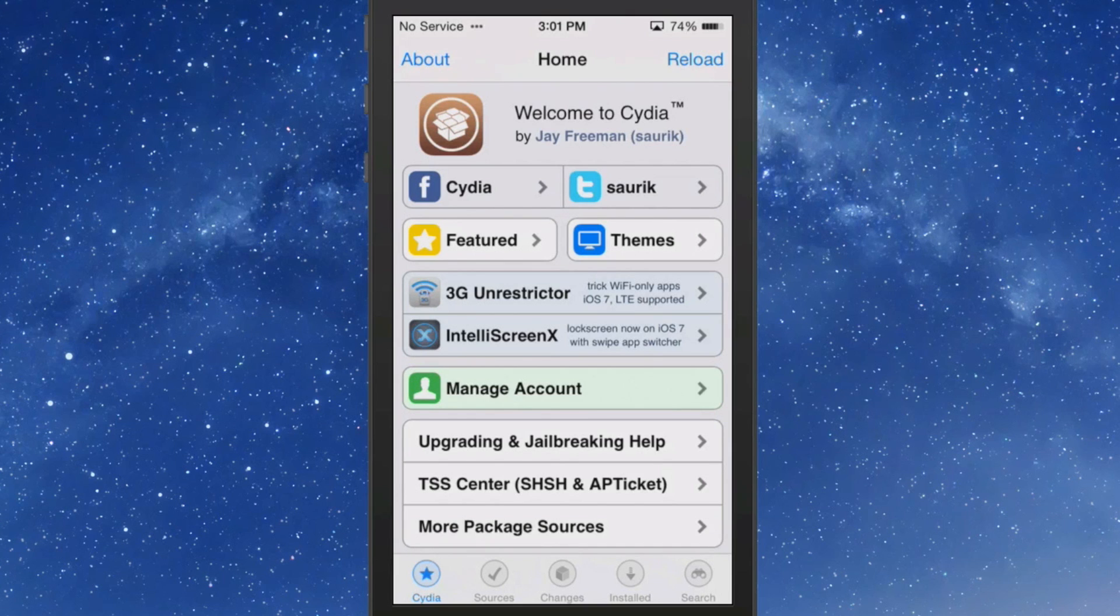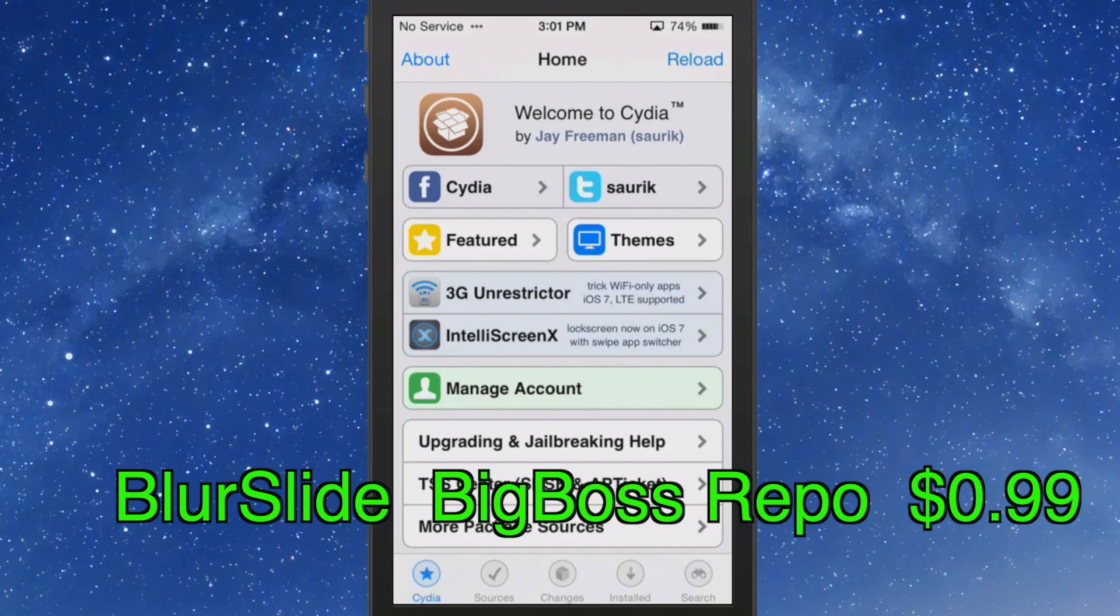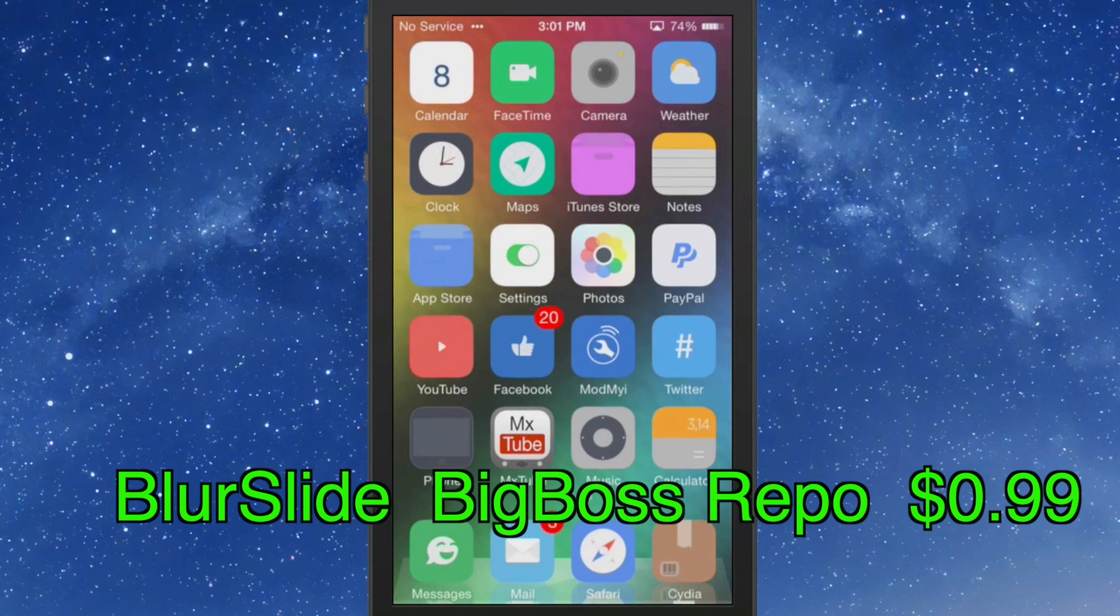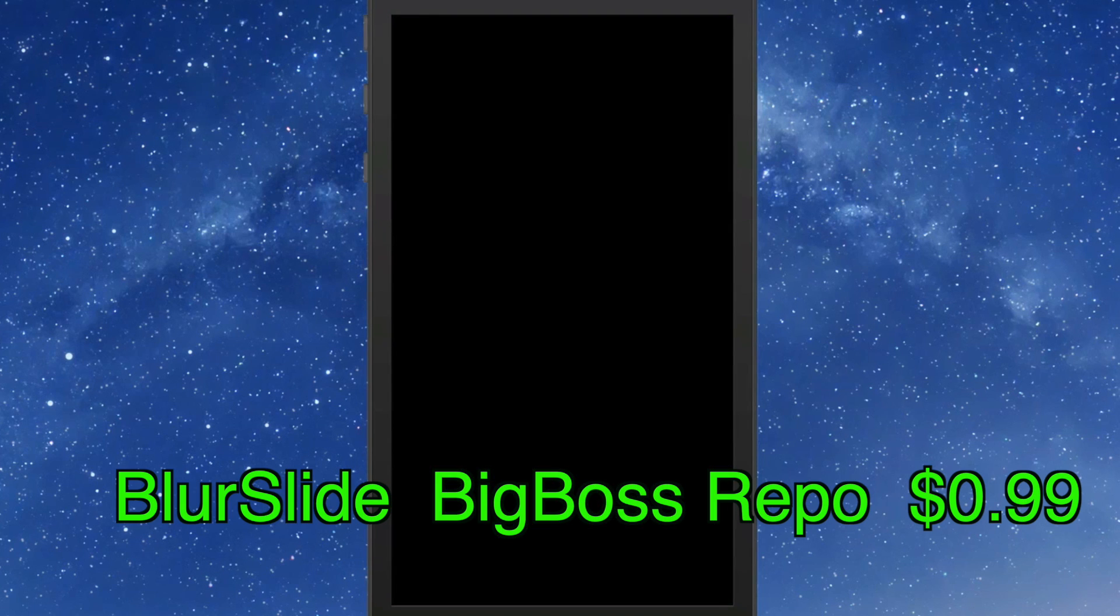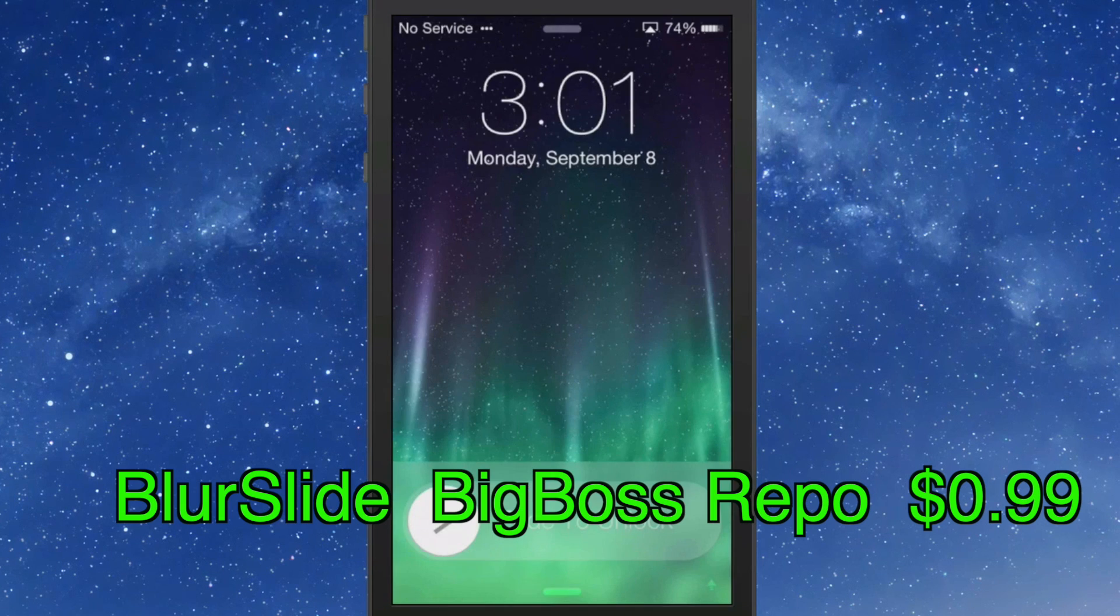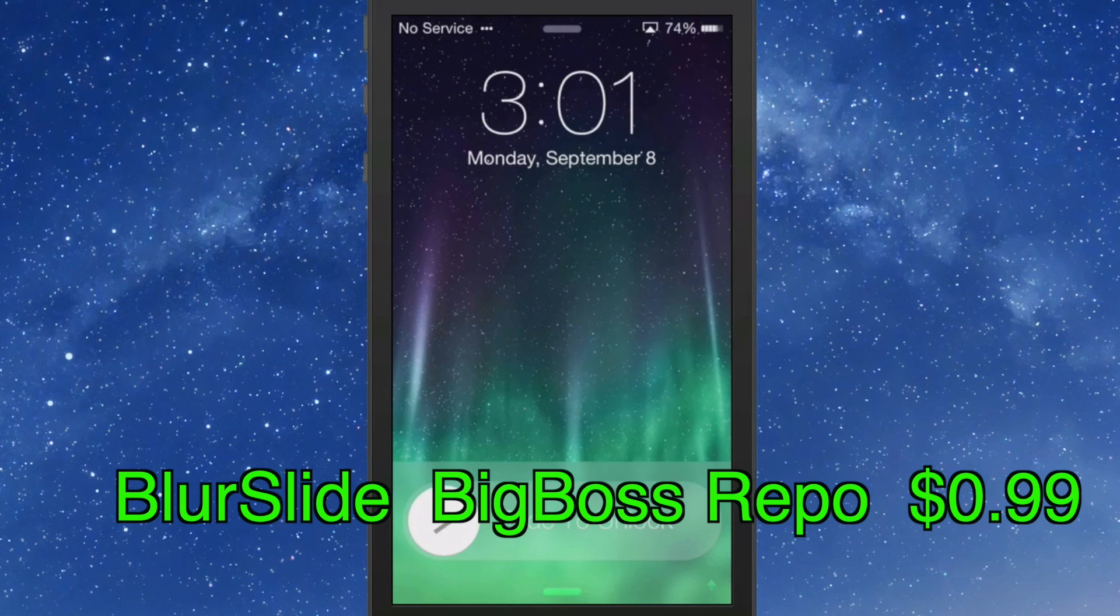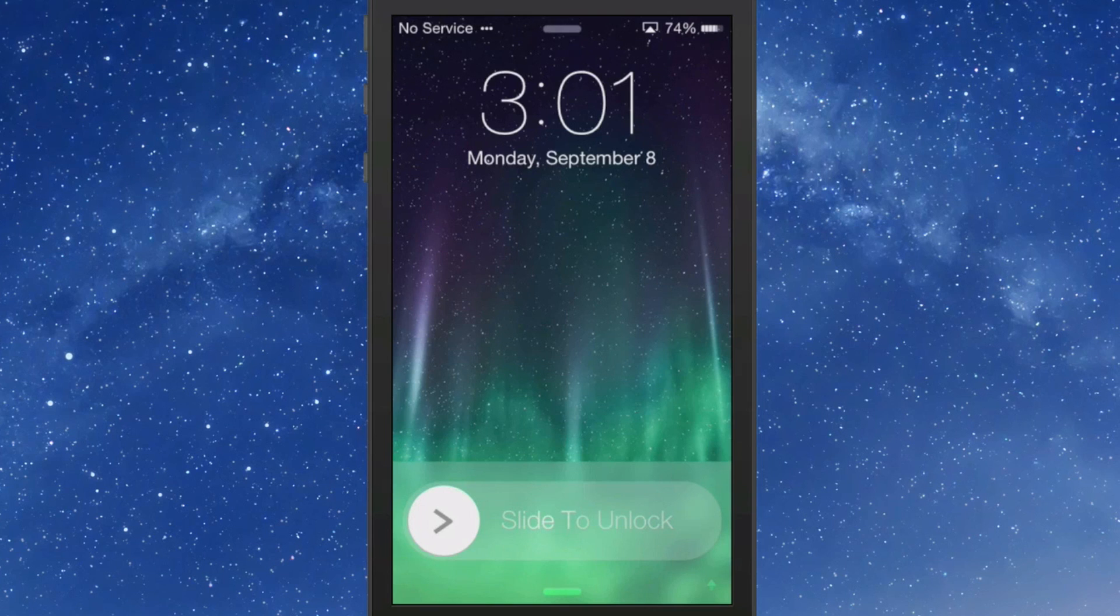The first one we're looking at is called Blur Side. If you're wanting to get that iOS 6 slider back or something that will have you feeling like you do, themed to suit with iOS 7, you see here I have a slider on my screen now.